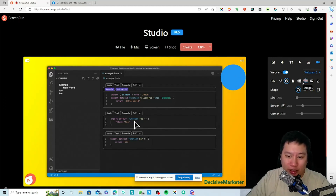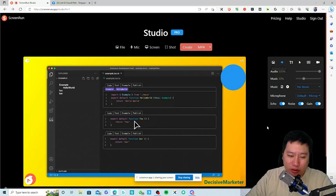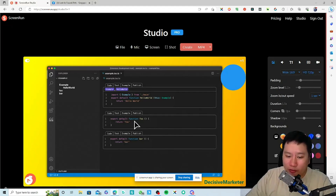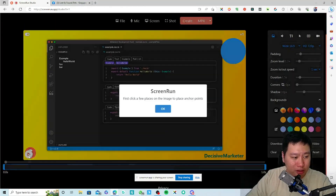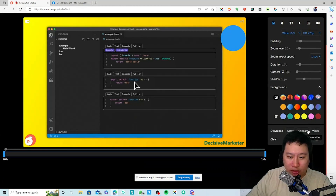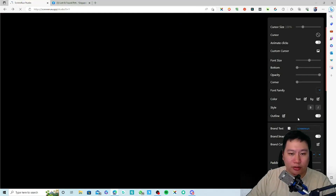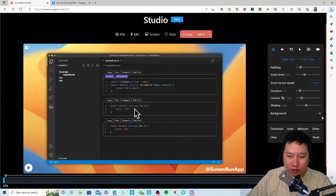Whatever you record spoken into the video, ScreenRun is going to transcribe that for you. There's a ton of features built in — you can set echo cancellation, noise suppression, gain, and more. Now the cursor seems to be showing up. You can download everything, download just the webcam video, or just the screen video, and you can clear the stage to reset everything.